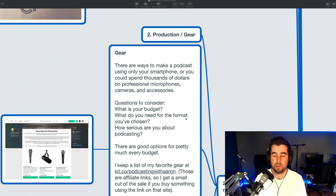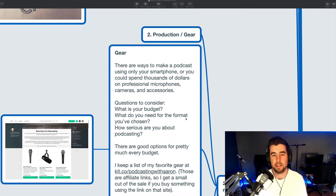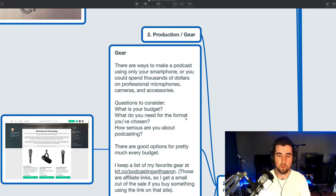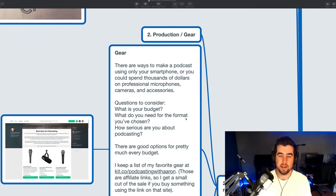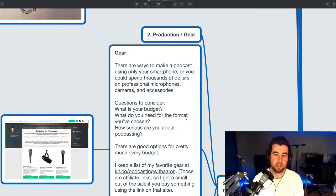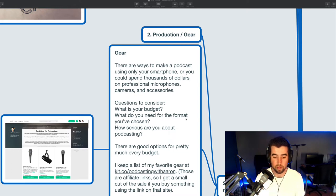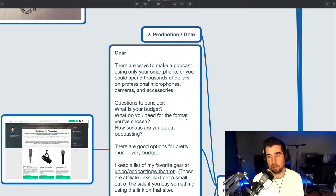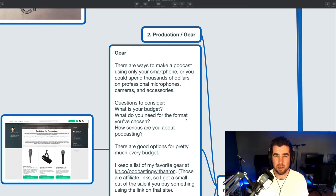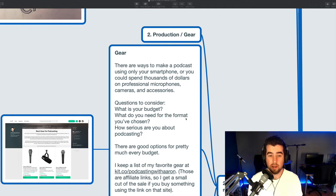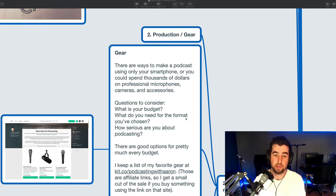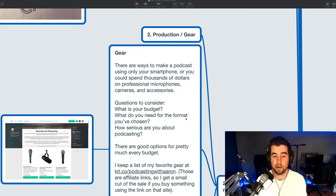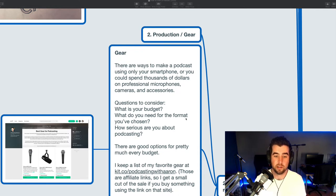All right, so next up, once you kind of know, once you got an idea about what your show is going to be about, what it's going to be called, who it's going to be for, what you're going to create, then you need to actually get some of the gear that is used for podcasting, for recording and producing audio and or video. I actually recommend doing video too, but it's okay to just do audio. And there are ways to make a podcast using only a smartphone or you can spend thousands of dollars on professional microphones, cameras and other accessories.